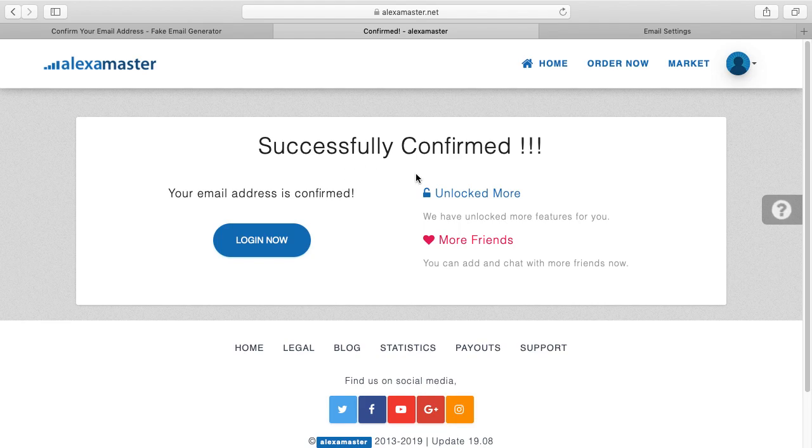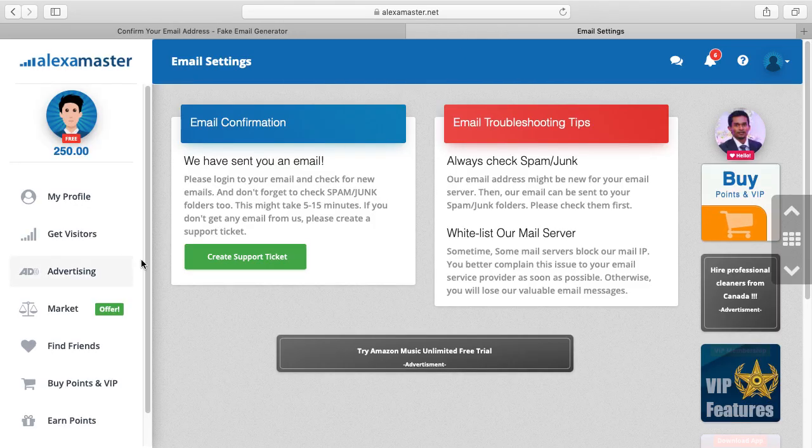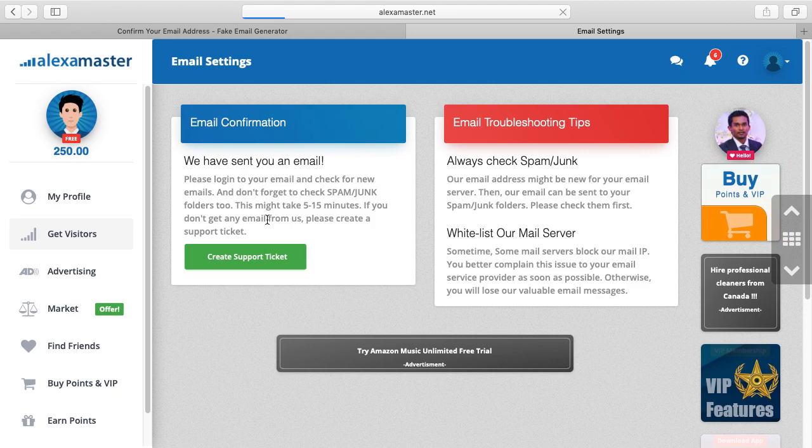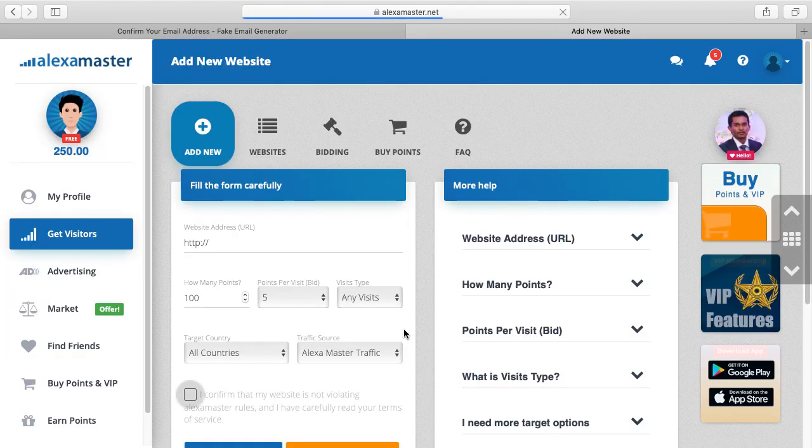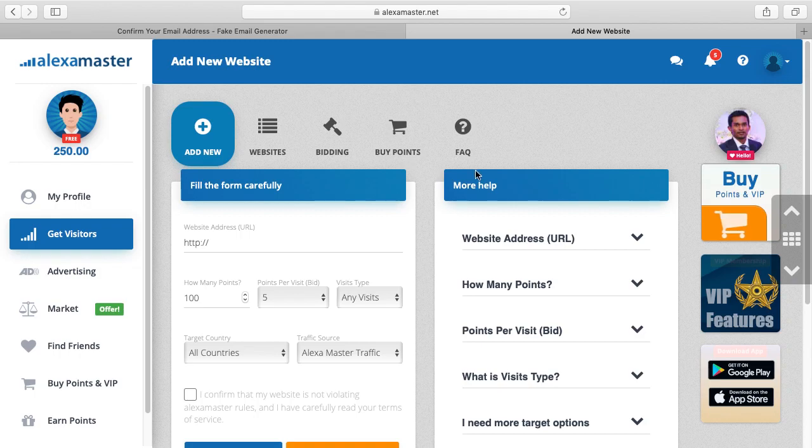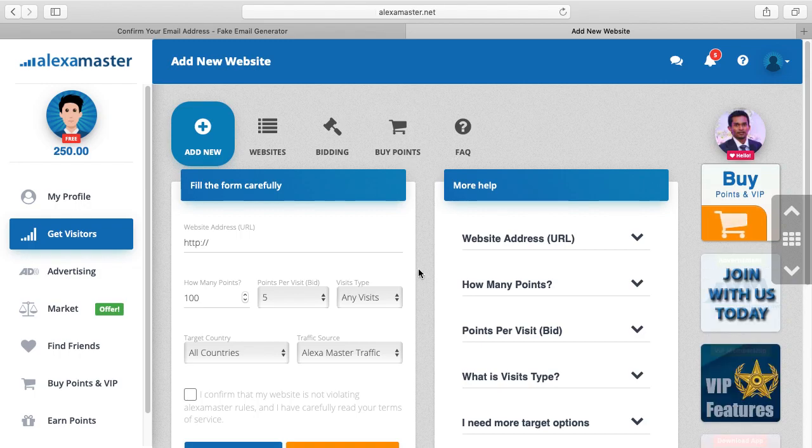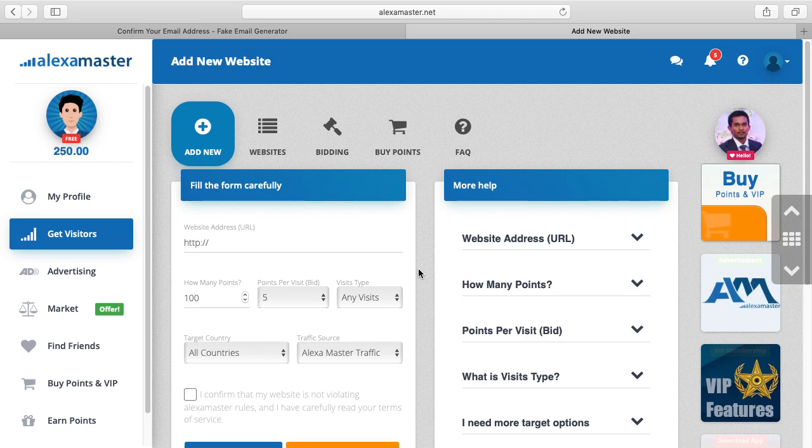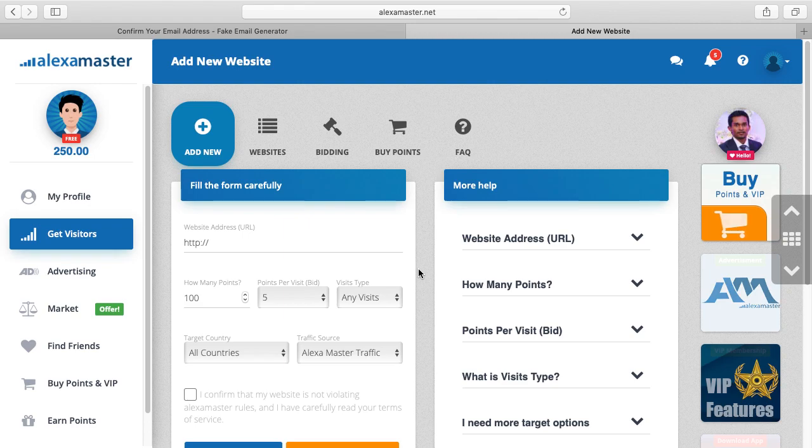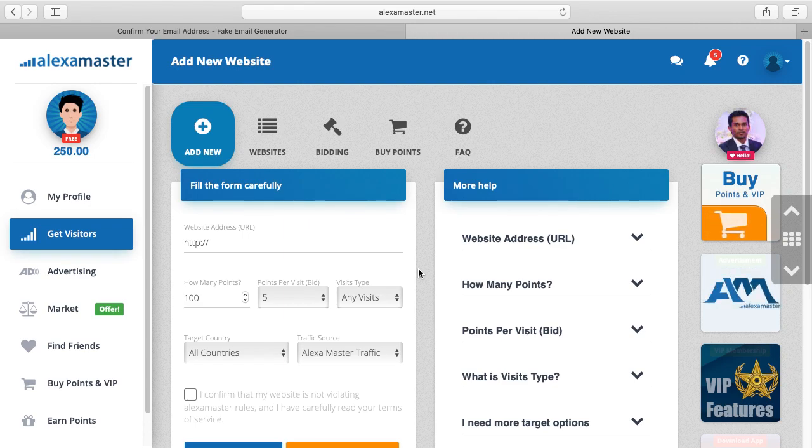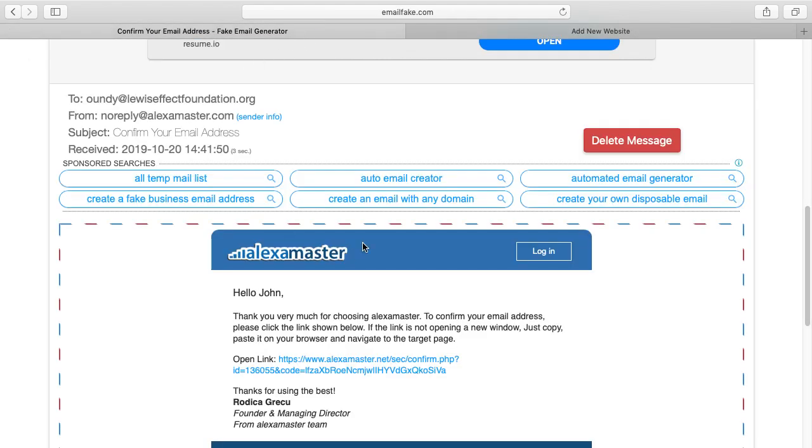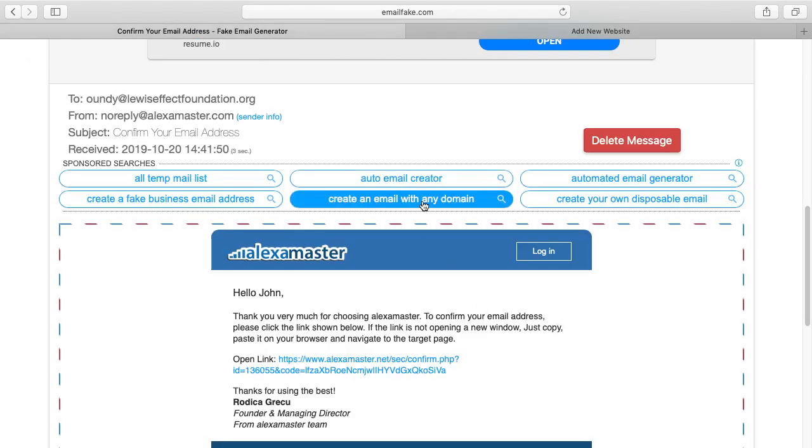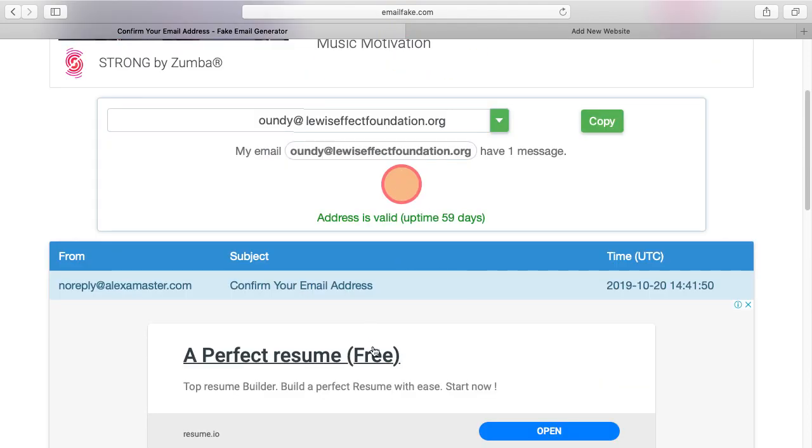Okay, successfully confirmed. Now from this point I can go to Get Visitors, Add New Website. Okay, so this is the way I unlocked Alexa Master using a fake email. So you will realize why I am posting this video on Alexa Master's official YouTube channel.